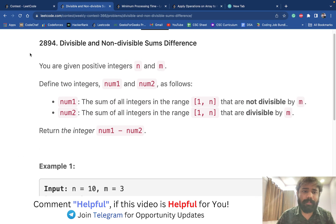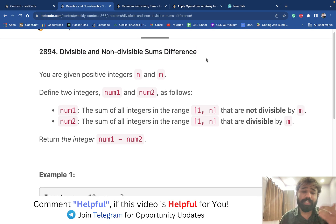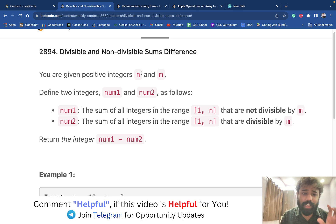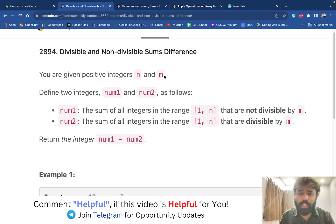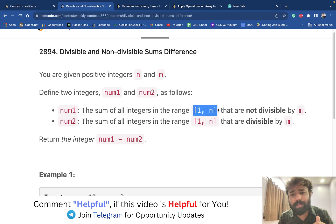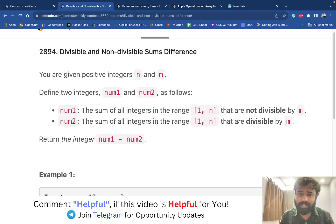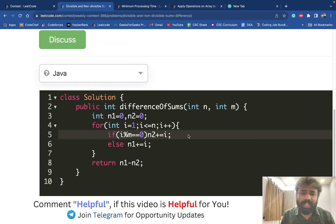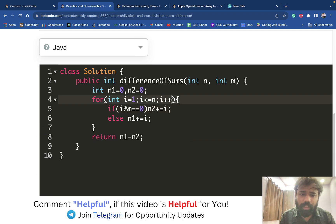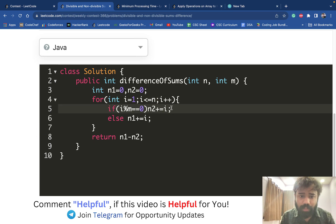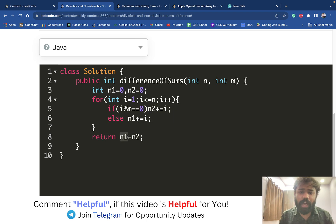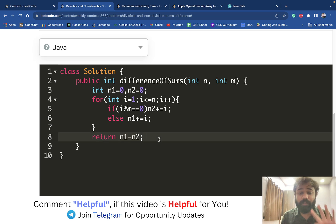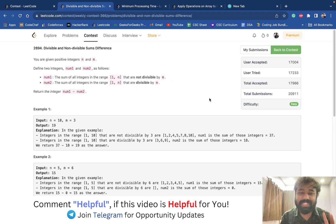The first problem is 'Divisible and Non-Divisible Sub Sums Difference.' This is a very basic problem where you are given values n and m. You have to find all numbers non-divisible by m and divisible by m in the range. You simply take a loop from 1 to n, find the sum of divisible numbers (num2) and non-divisible numbers (num1), and output the difference. Everyone should have been able to solve this — it was a really easy problem.